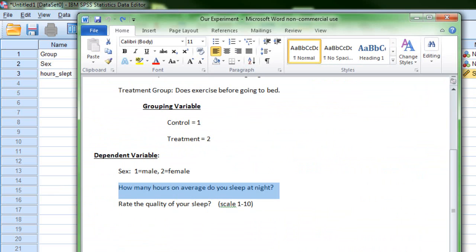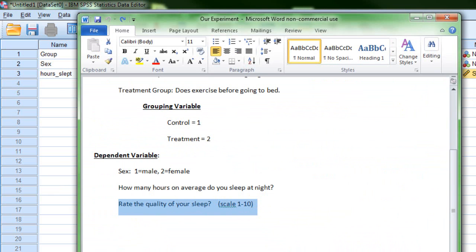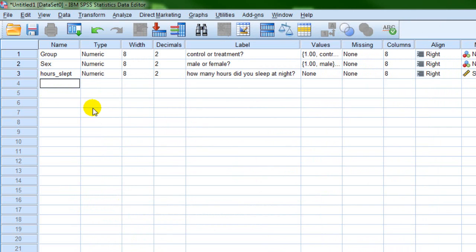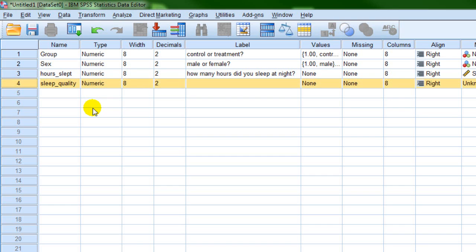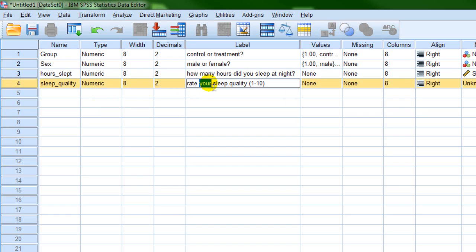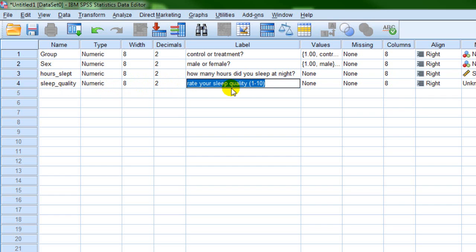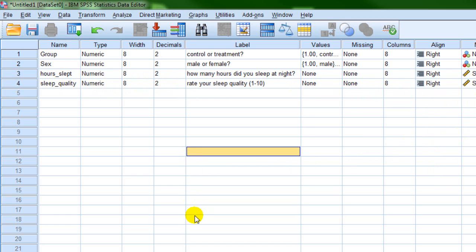Our final variable is rate the quality of your sleep on a 1 to 10 scale. We're going to call this variable 'sleep quality,' and for the label we'll put 'rate your sleep quality.' This is just a description of the variable — you can call it whatever you want. This is also a scale variable. So we've now defined all our variables in SPSS.